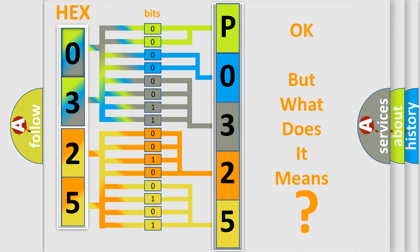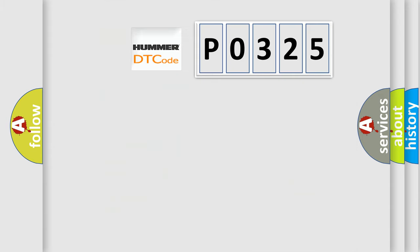So, what does the Diagnostic Trouble Code P0325 interpret specifically for car manufacturers?